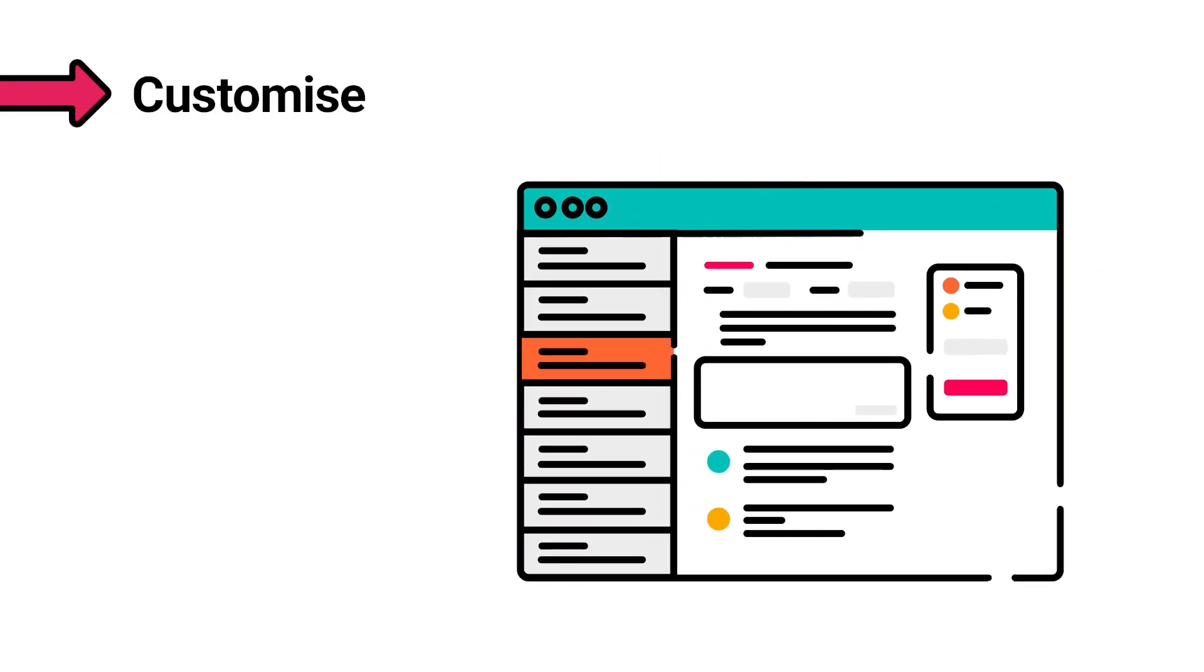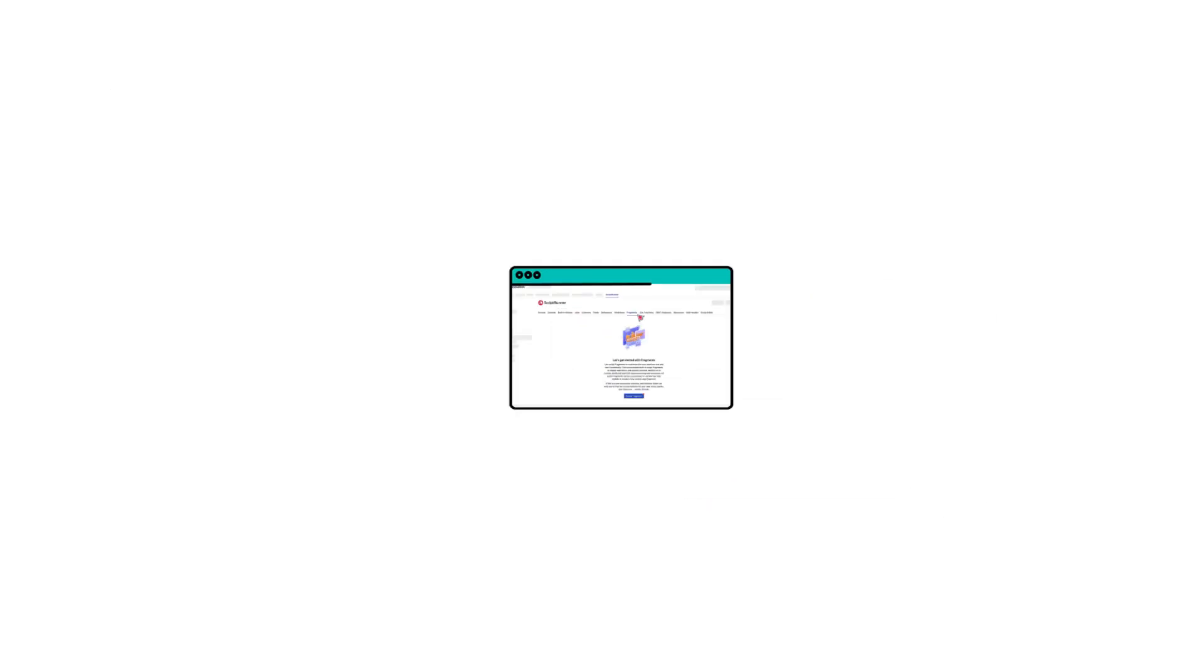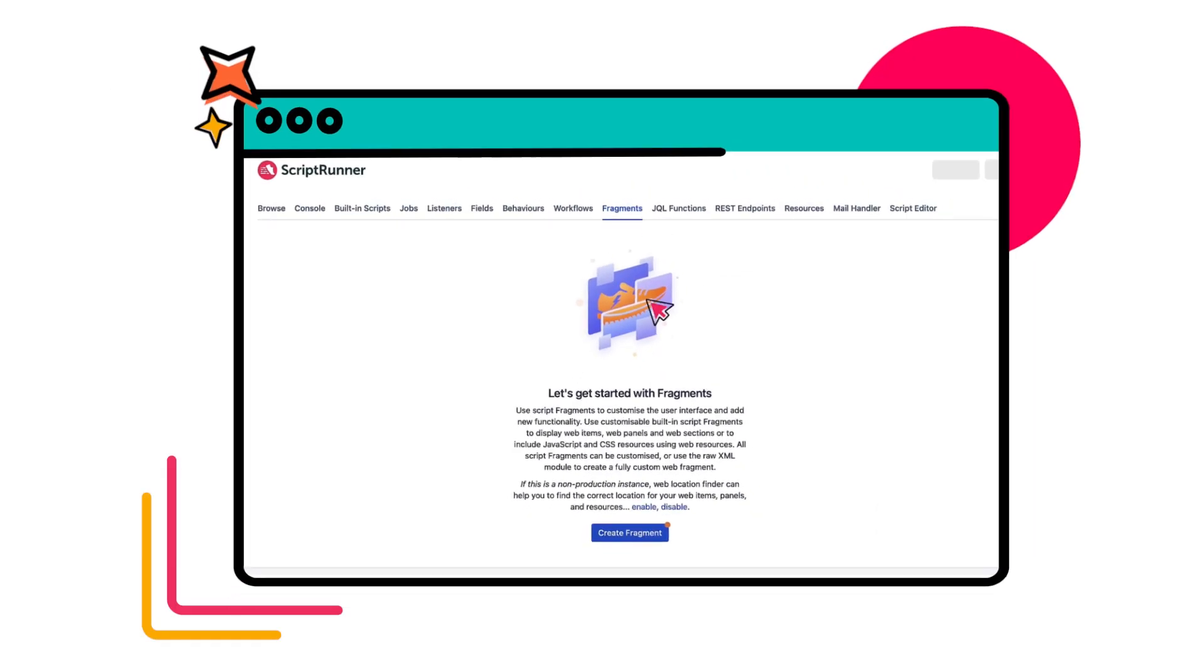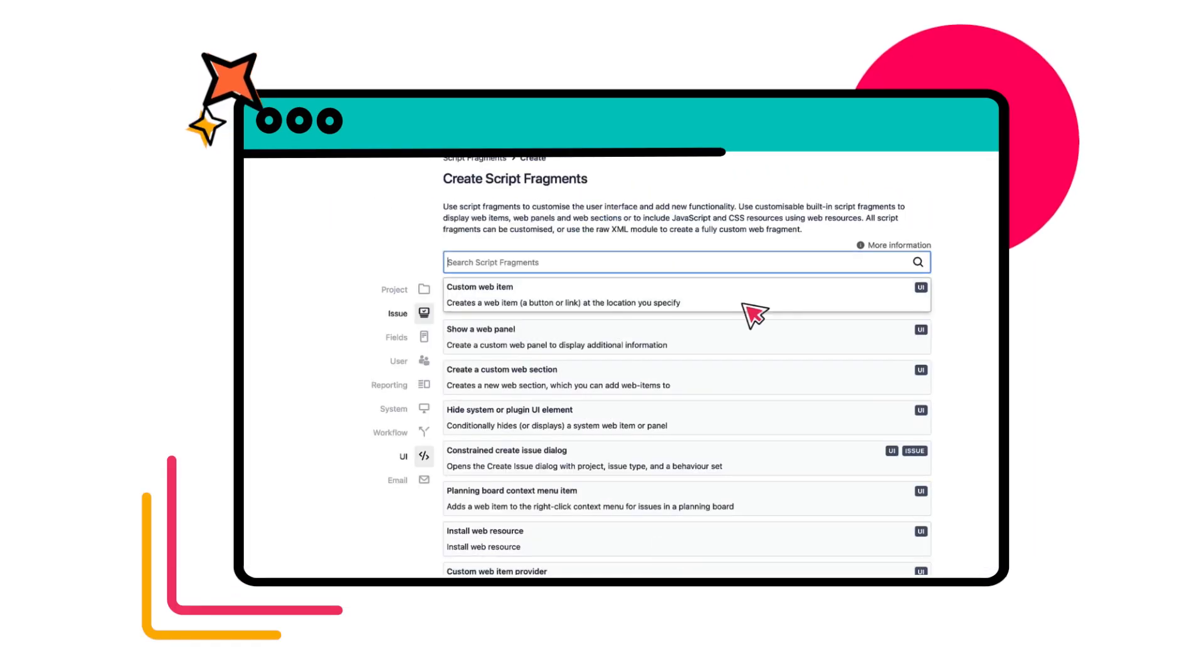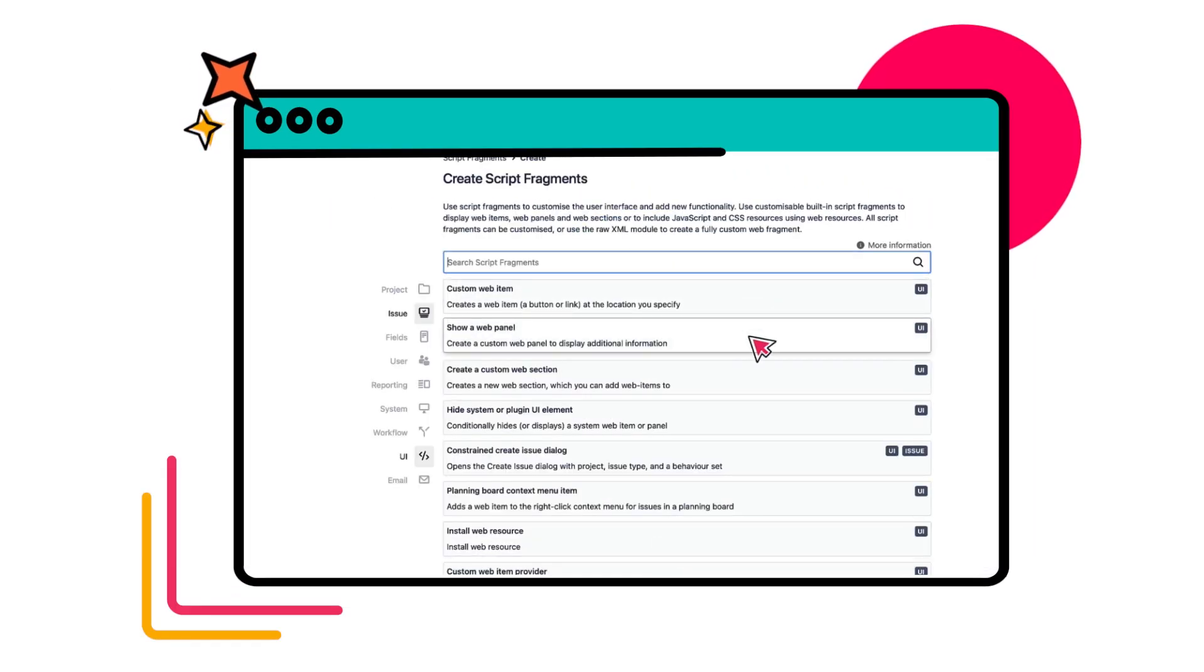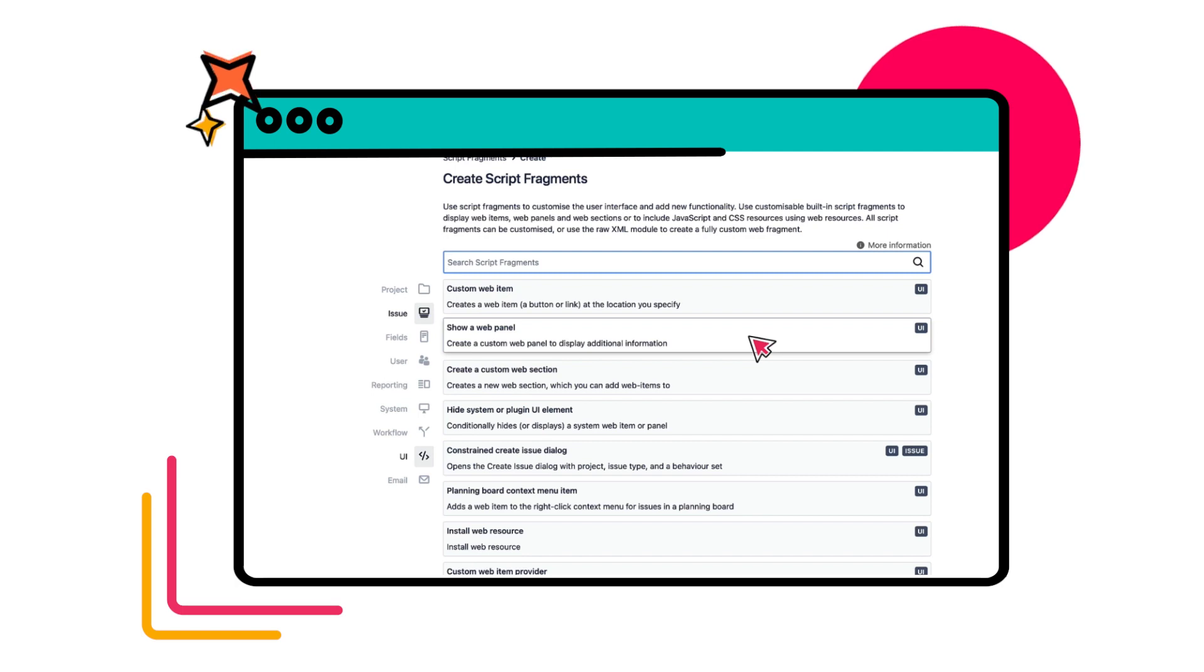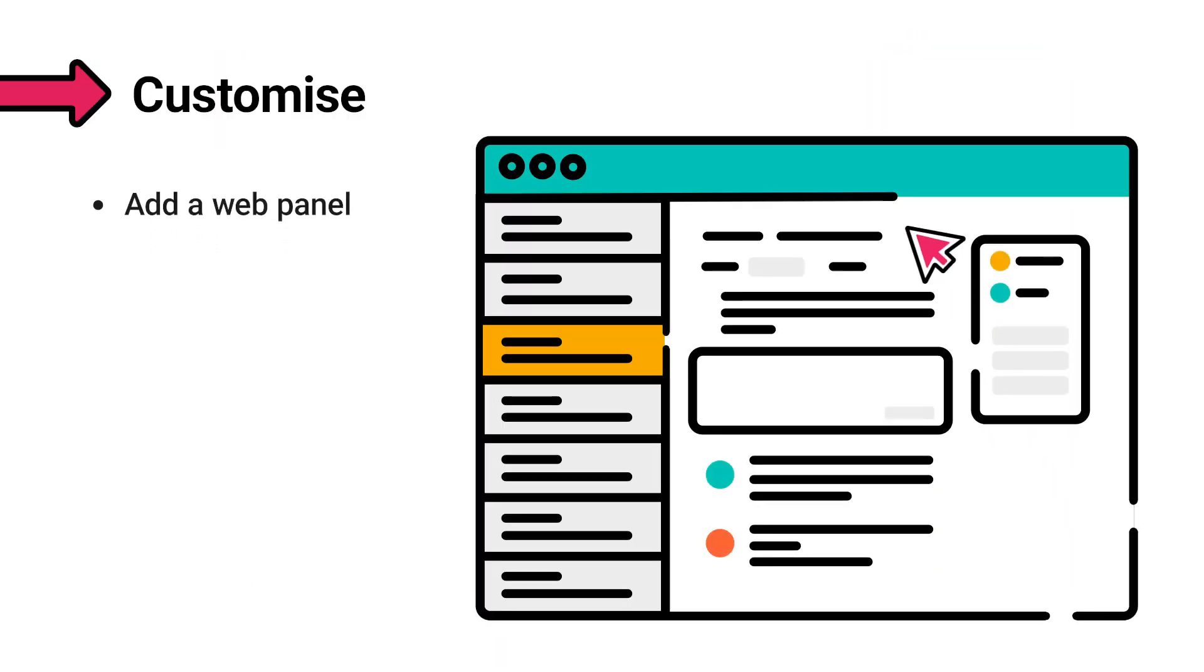ScriptRunner takes customization even further by enabling you to make modifications to your instance's UI. ScriptFragments lets you add web panels to communicate important information to your users through the use of banners.